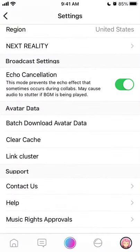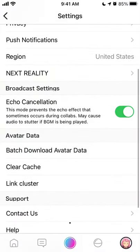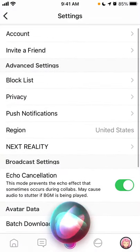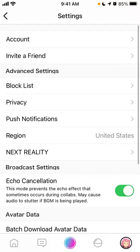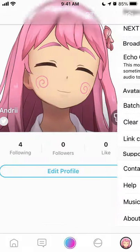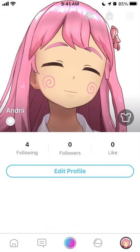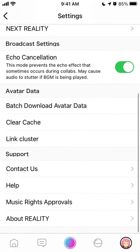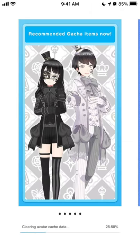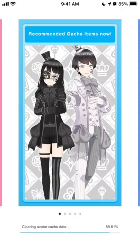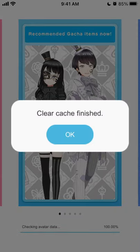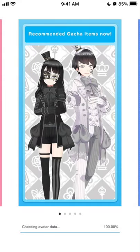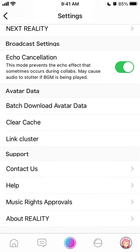Here is the Reality avatar streaming app. To clear cache, just go to your profile, tap on your icon in the top right, and then tap on clear cache. There you have it — clear cache finished.